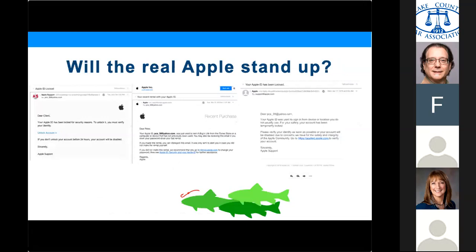I wanted to talk about phishing to start with. I have three samples of email here. One of them is not a phishing email, and the other two are. Going from left to right — one, two, and three — which is the real email? If you want to type it into the chat, that would be great. Does anyone want to put a guess in? Well, I'll talk about them then.